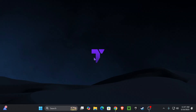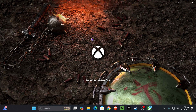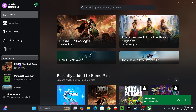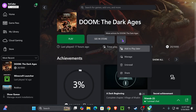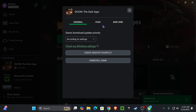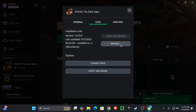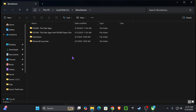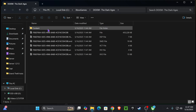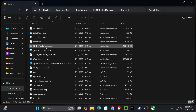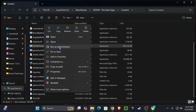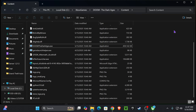Lastly, if that didn't fix your issue, we're going to open the game manually. Head over to the Xbox app, find Doom in your library, press on the three dots, press Manage, head over to Files, and click Browse. Once in that folder, open Doom: The Dark Ages, then open the Content folder. Right-click on DoomTheDarkAges.exe and press Run as Administrator. That might open your game.